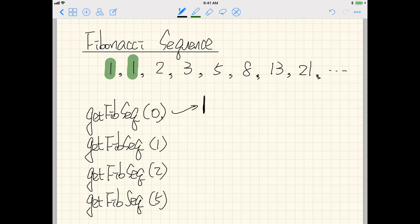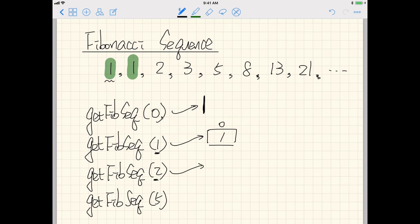If i is zero, it returns an empty array. If I want the first one element of the Fibonacci sequence, it returns an array of size one with index zero containing the value one. If i is two, I return an array of size two with index zero and one both containing one. So zero, one, and two are the three special cases for us.